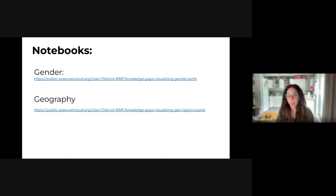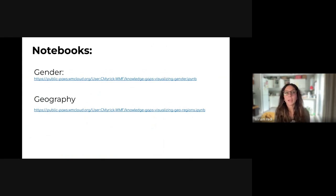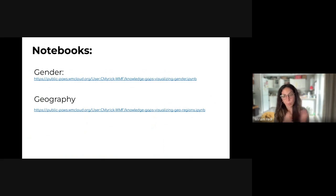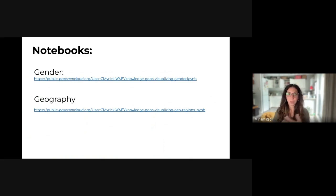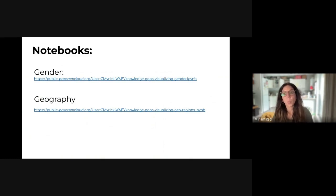Another way to explore this data is through notebooks with pre-populated code that allows you to visualize different aspects of knowledge gaps in a relatively intuitive form. Caroline has worked on these notebooks and prepared a video where she walks us through them so that you can make them your own.